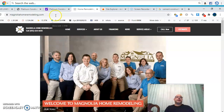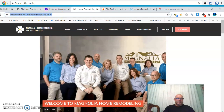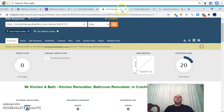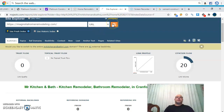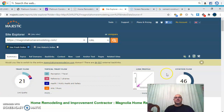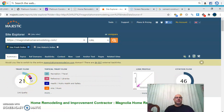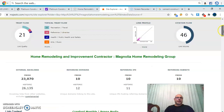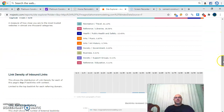Going back to their home page, let's drop their website into the tool. You can see they have a Citation Flow of 46 and a Trust Flow of 21, so they have some trust to their website. If you divide Trust Flow by Citation Flow — 21 divided by 46 — that's 0.4. You want that ratio as close to 1 as possible, because that ratio is what's going to help rank you high. You also want to target the right keywords.